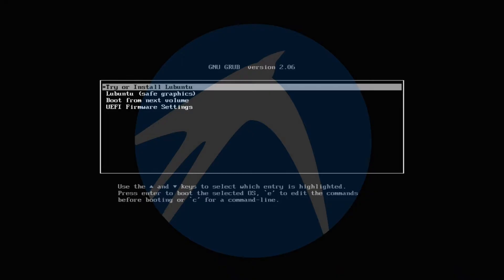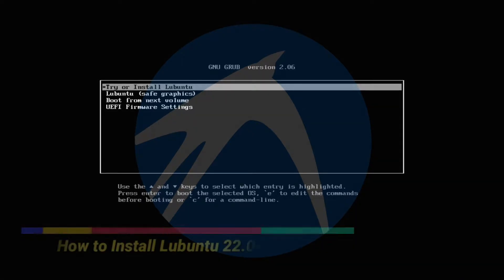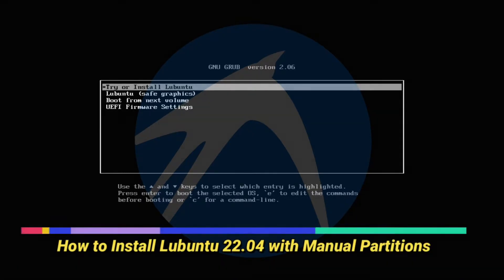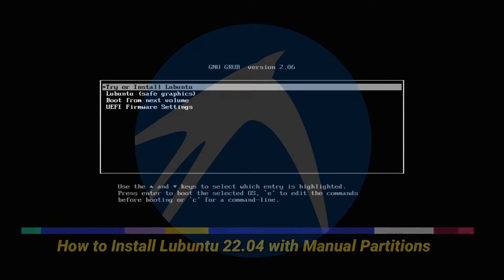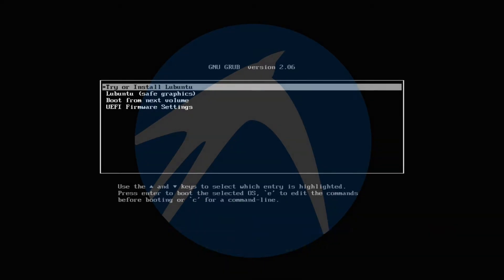Hey mates, welcome to Tech Solutions, your tech guide. Do you want to install Lubuntu 22.04? In this video we will be guiding you how you can install Lubuntu 22.04 Jammy Jellyfish with manual partitions on any PC or laptop.